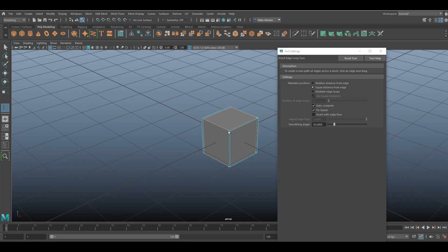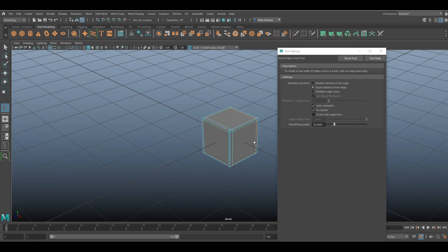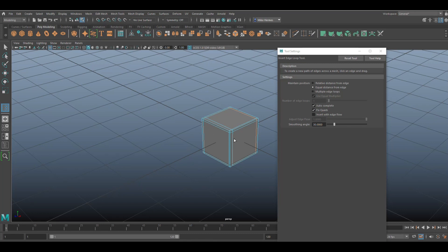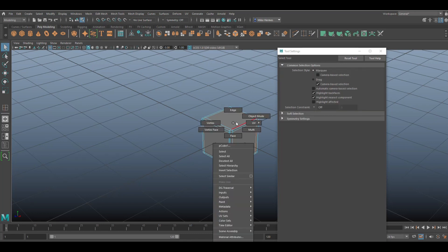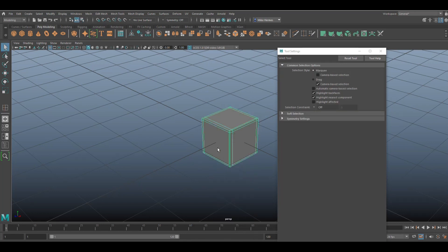So what you would typically do is go to insert edge loop and start to add edges. You would put one in there and then one in there, and that process is called fencing. Now it's tedious, it's a manual process, and it's just not ideal, but you can do it that way.